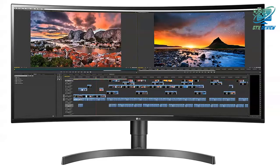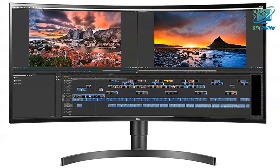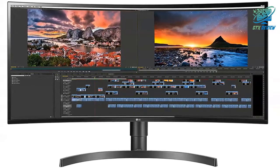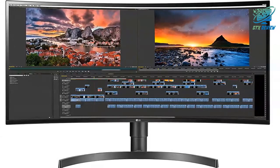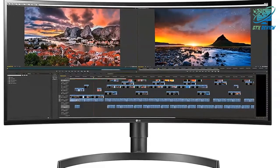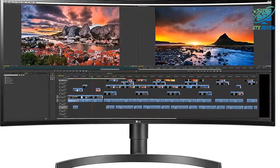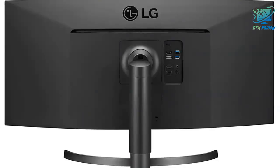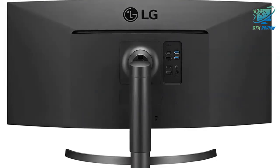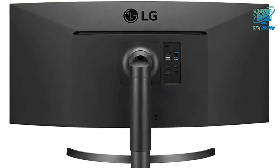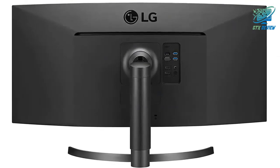Response time GTG: 5ms GTG at faster. Viewing angle: 178 degrees right/left, 178 degrees up/down.